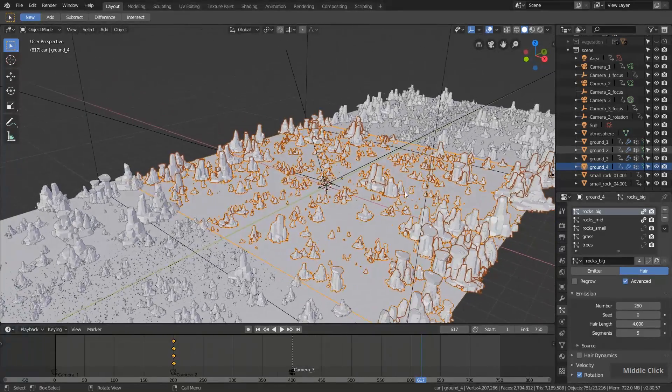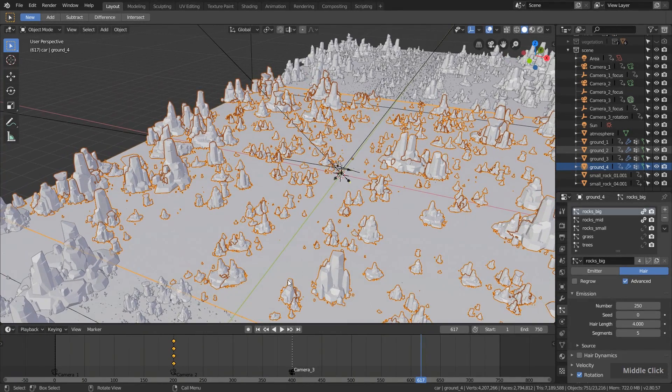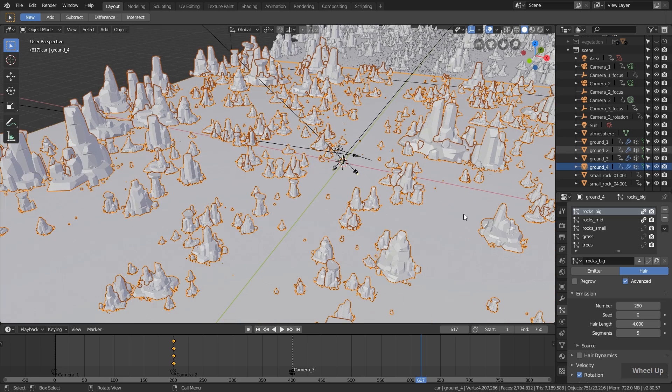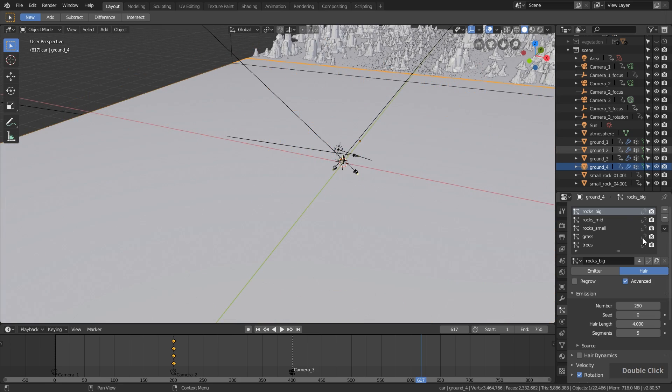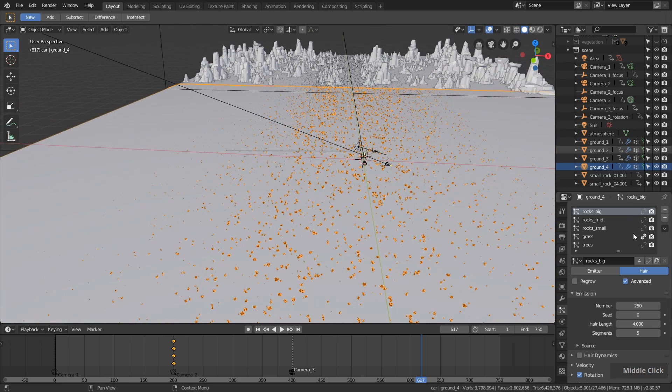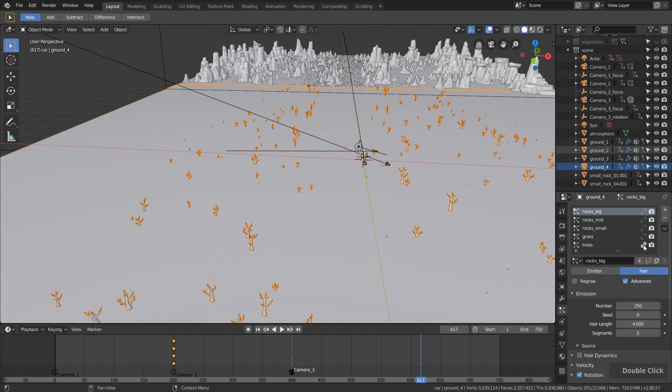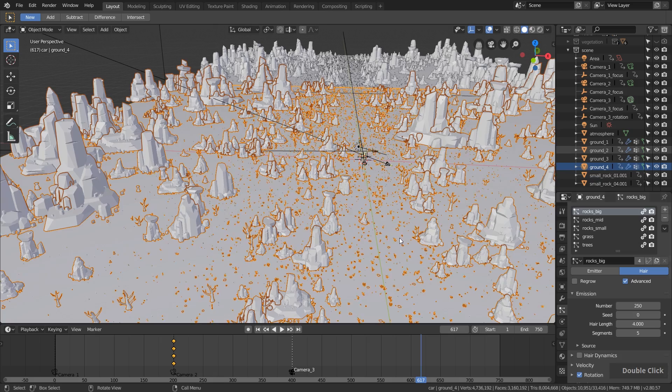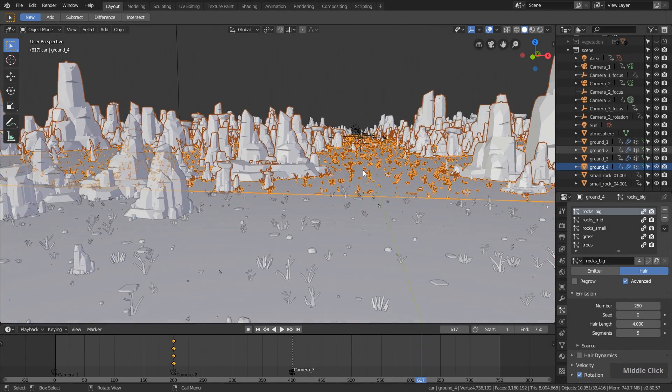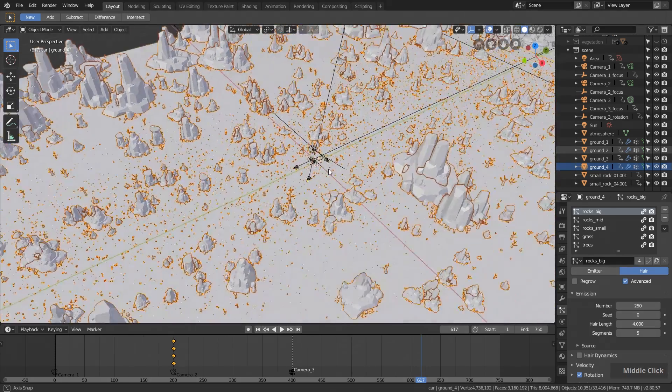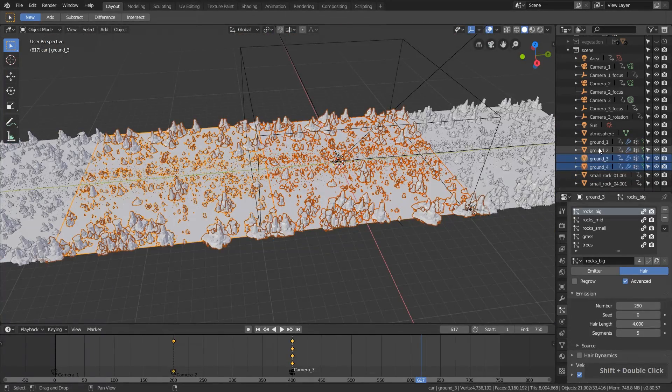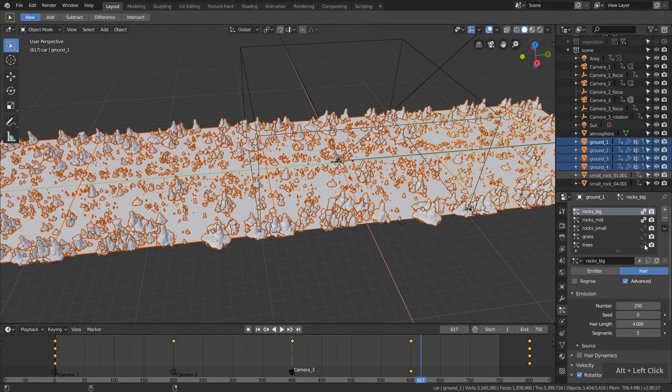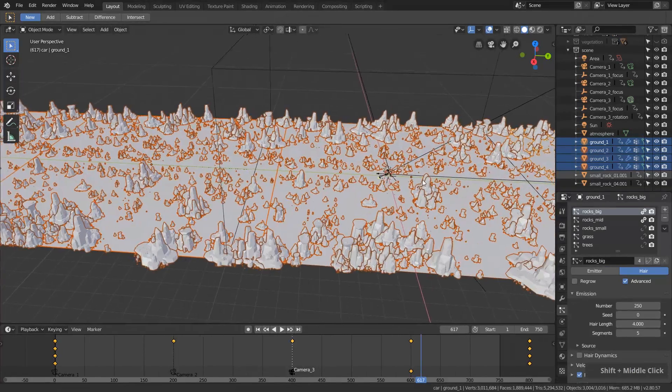Using weight paint mode I can also define a bit closer where these rocks and grass should be. For example, you can see the grass is only in the center. The smaller rocks as well. The trees are also closer to the center. But I took care that everything here in the center is free, so the car can basically fly through the whole environment. Let's quickly disable the smaller particles so the playback is a bit smoother.